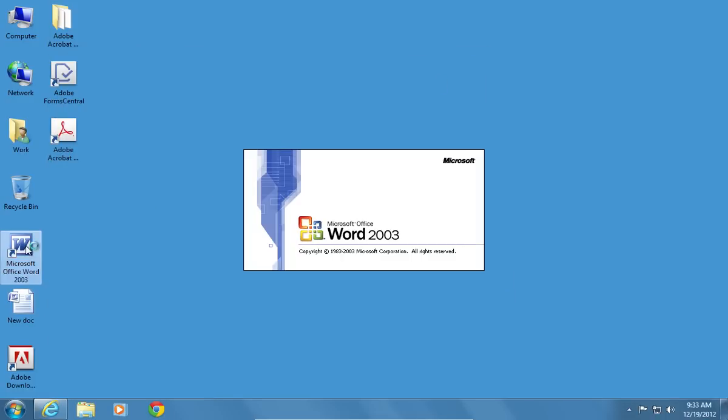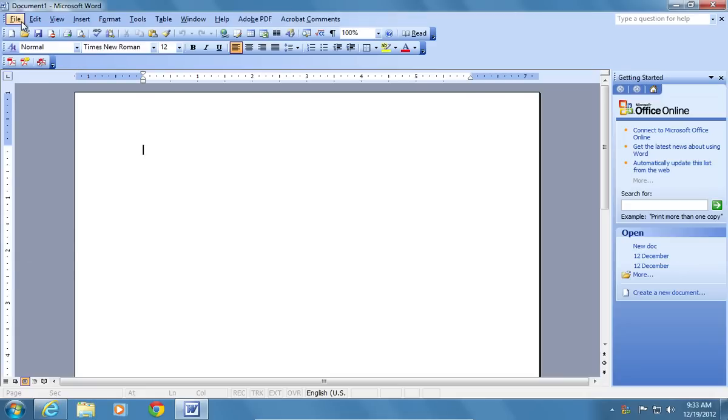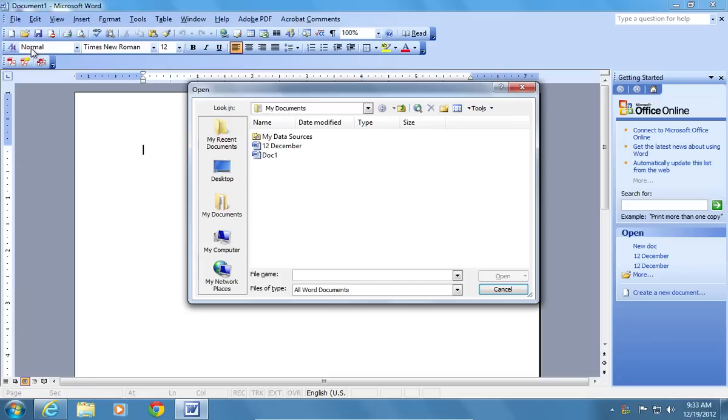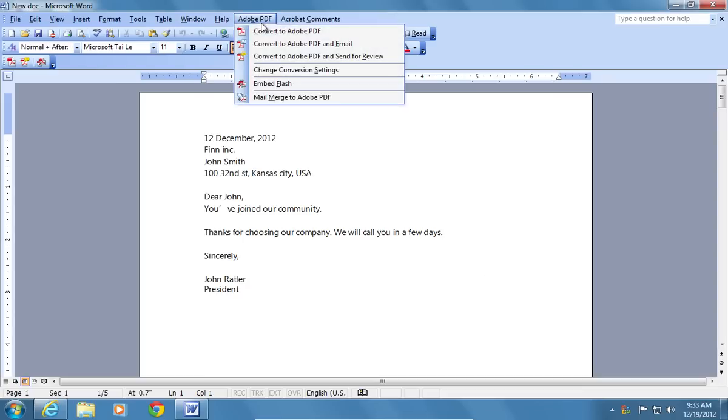Launch Microsoft Word 2003. Choose the document and open it. Go to the Adobe PDF tab and choose Convert to Adobe PDF.